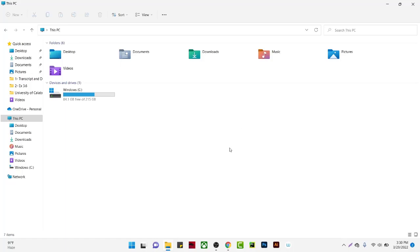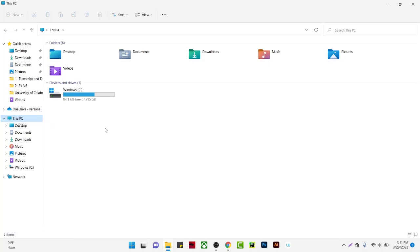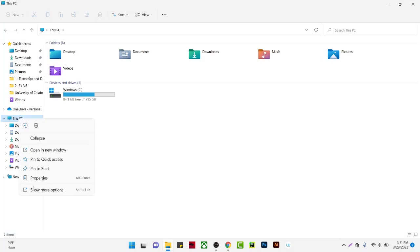Today I'm going to show you how to add a network location. Navigate to your folder and go to This PC. In Windows 11, you won't be able to see the network location option directly.